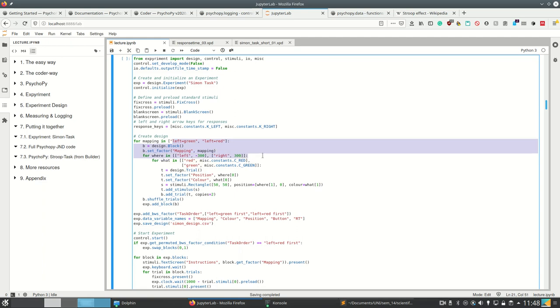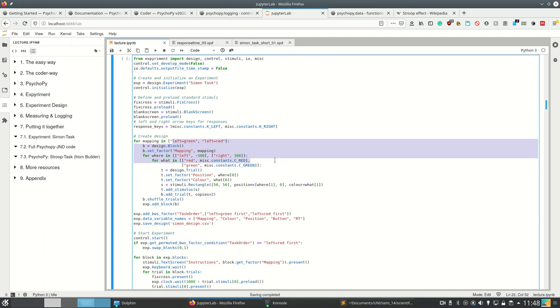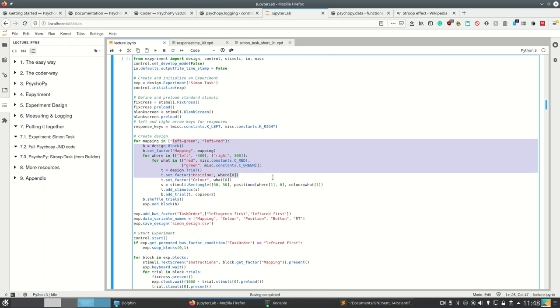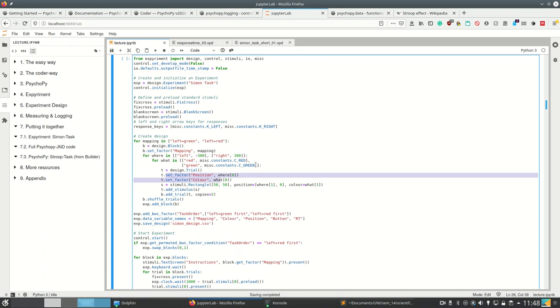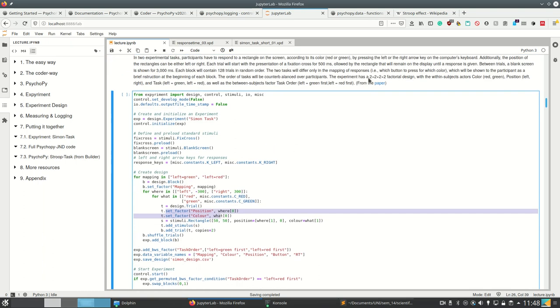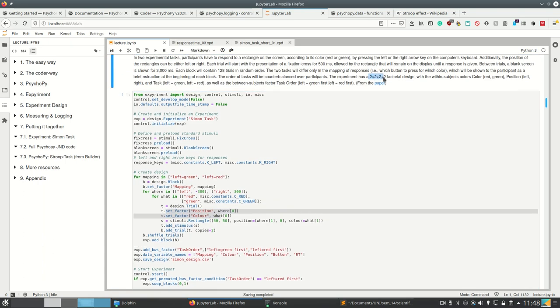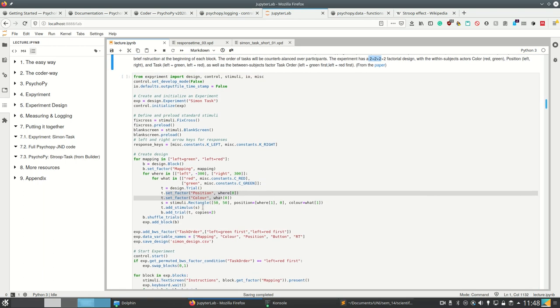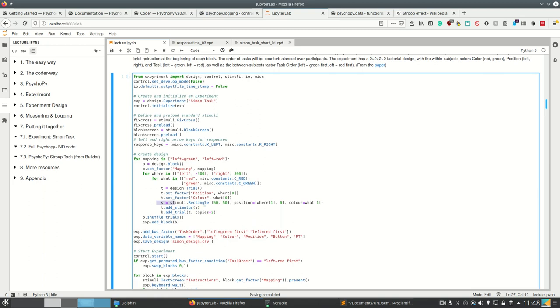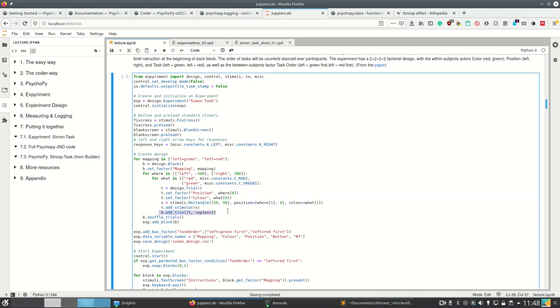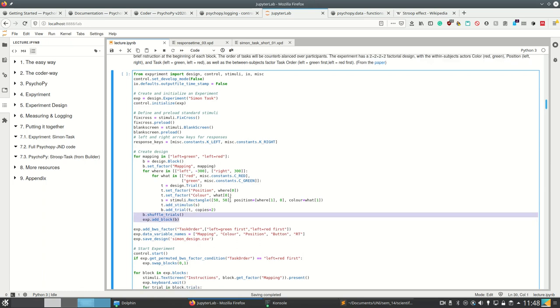And then inside each of these blocks, we have the position where we want to show it, as well as the color of the stimulus. And then we create a trial for this. We set these two factors. So this here is one factor, these are two other factors, so we now have 2x2x2 already. And then we create a stimulus depending on the factors we have so far. We add the stimulus to a trial and then we add the trial to the block. Like I said, we add the blocks to the experiment.